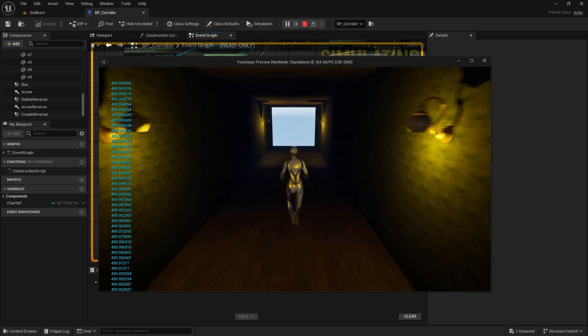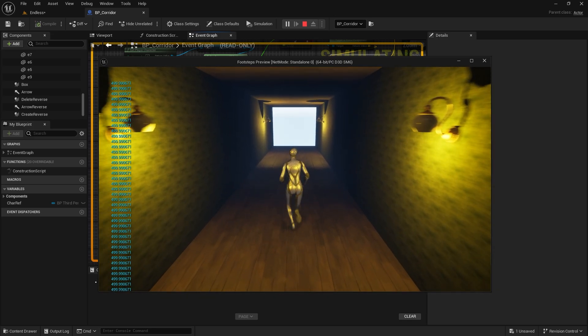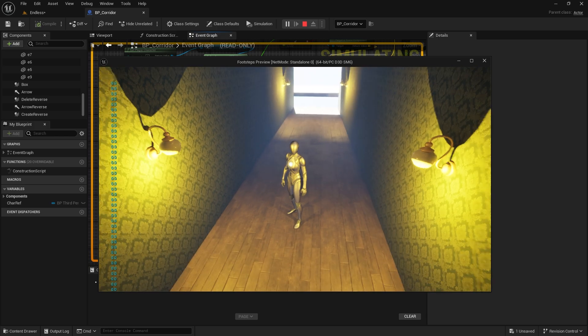Hello everyone. In this video we will look at how to create a frequently used infinite corridor.